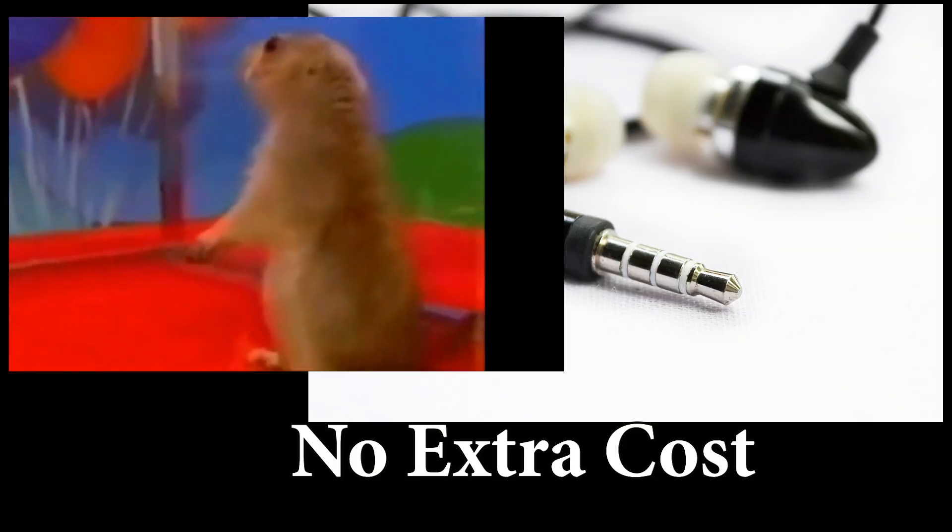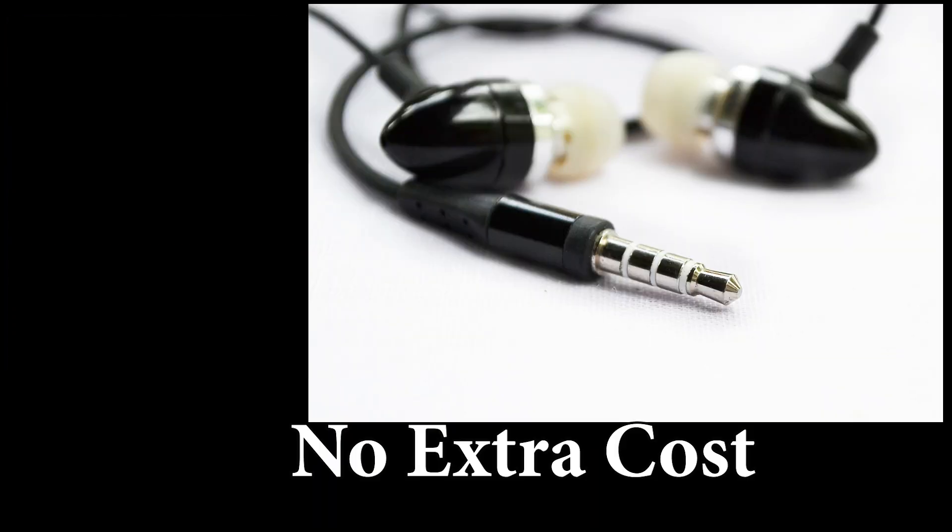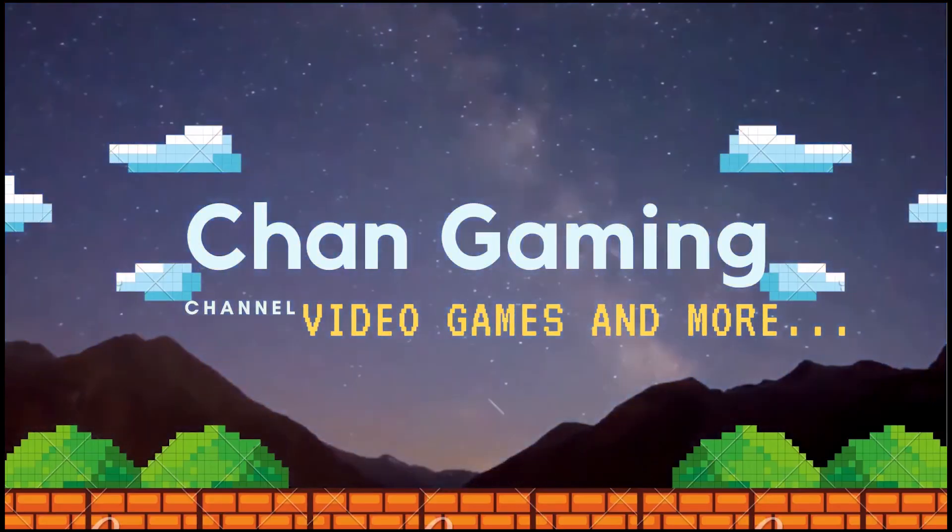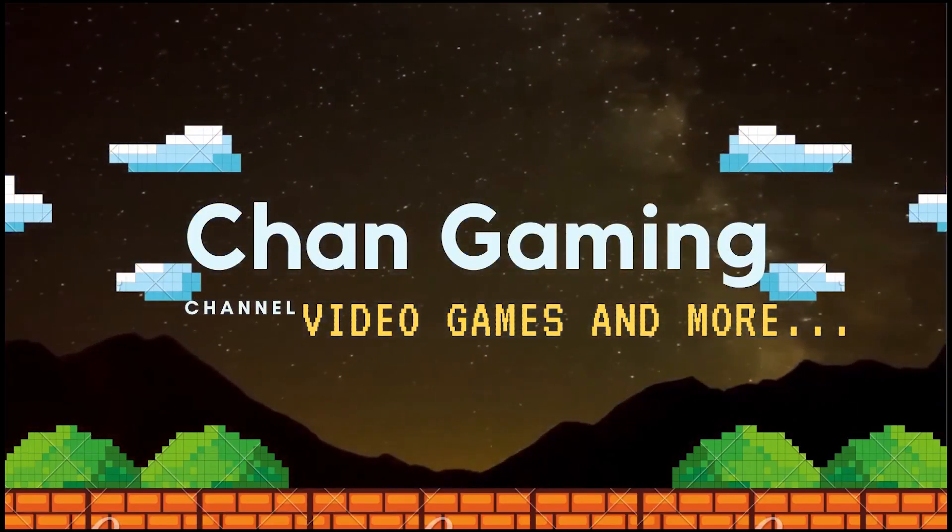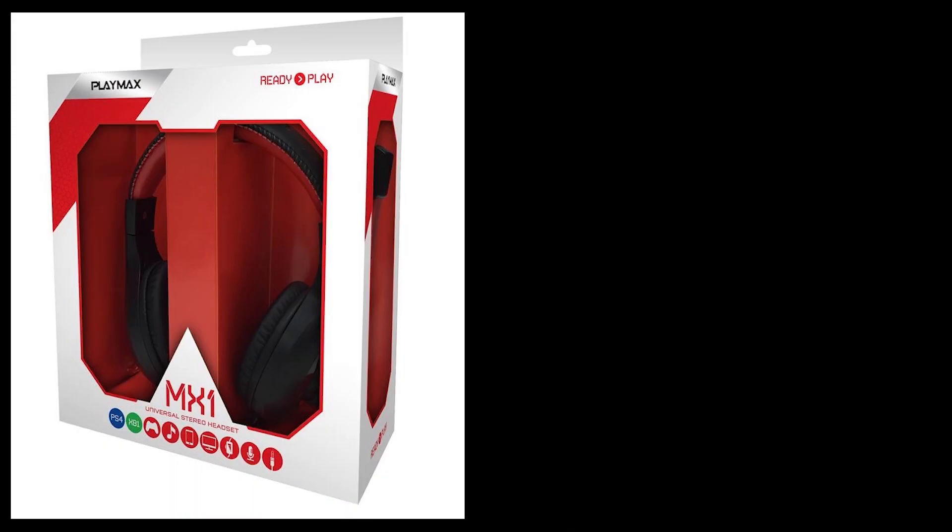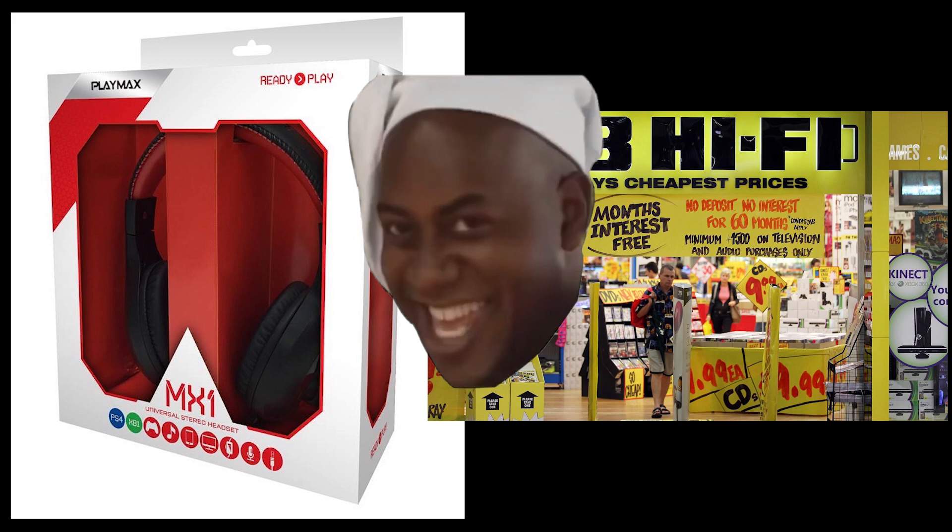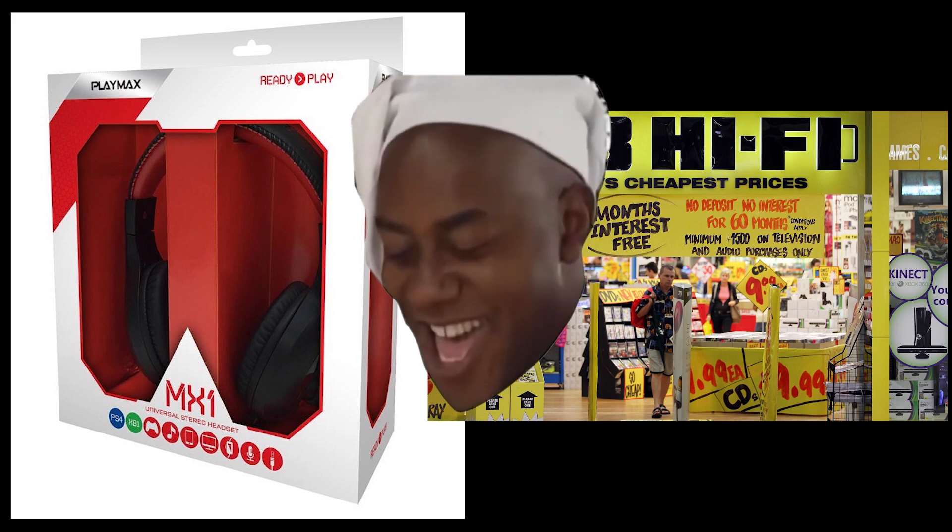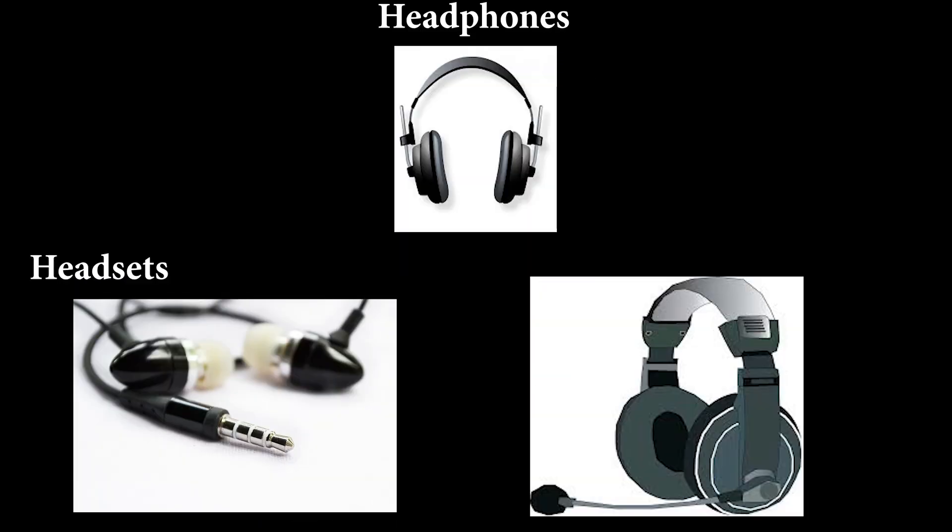Just a quick welcome to my video and channel, Chen Gaming. So recently I bought this headset from JB Hi-Fi, which is our gaming and entertainment local store here in Perth, Australia. It's a very cheap $29 headset, a headphone that comes with a built-in microphone.